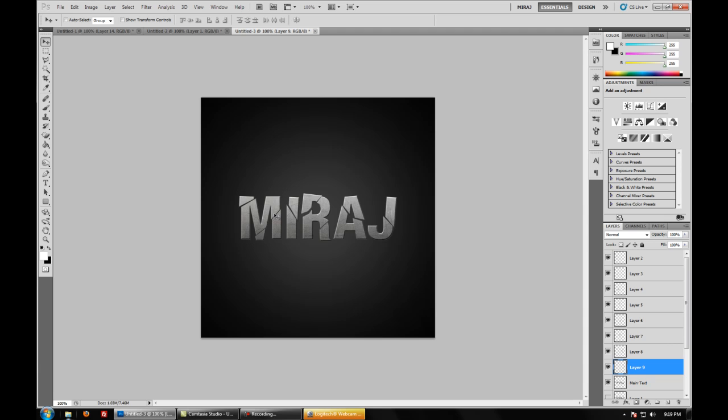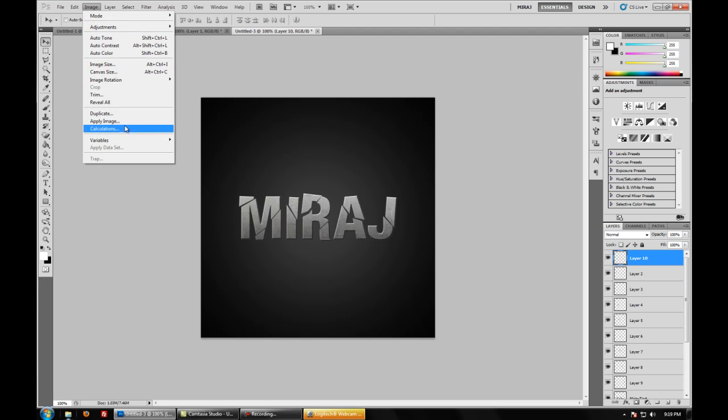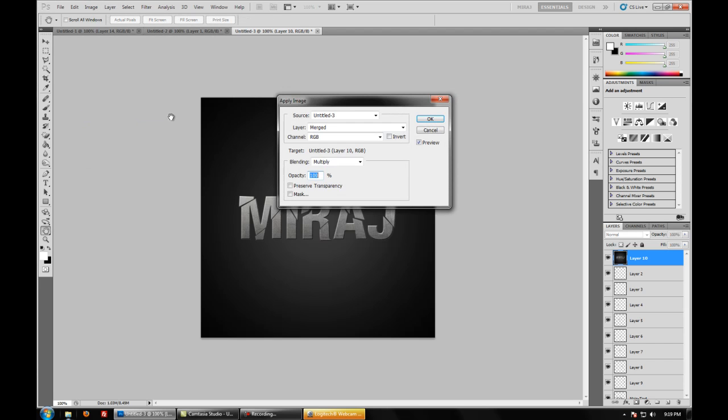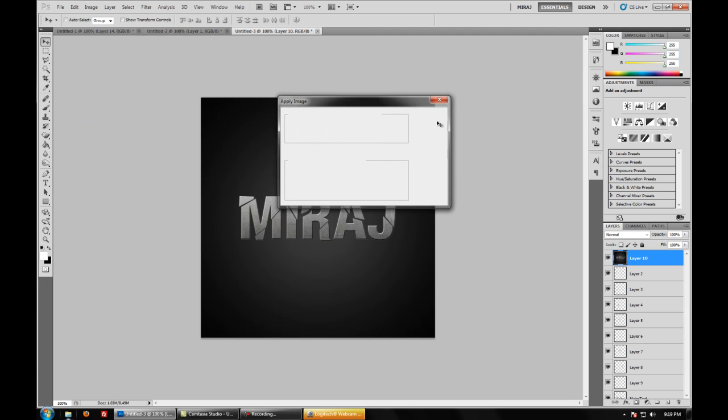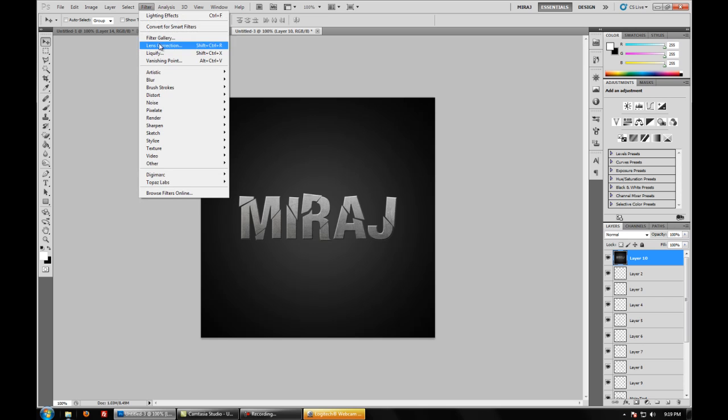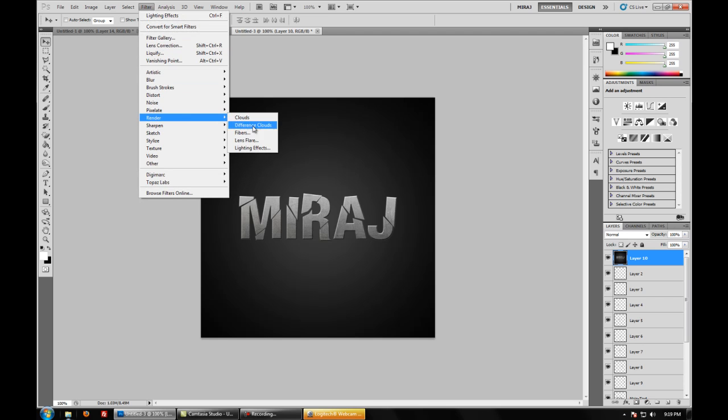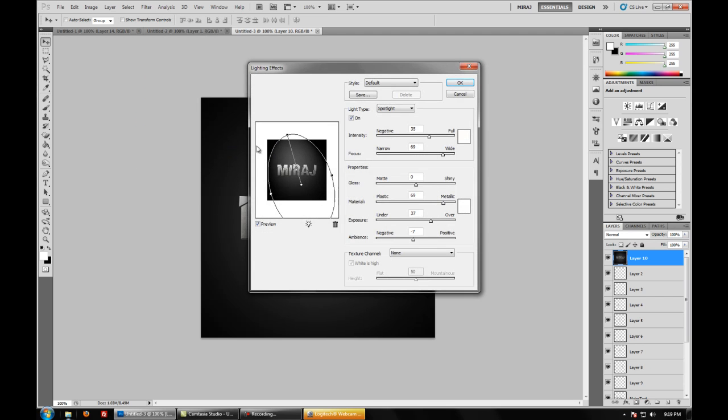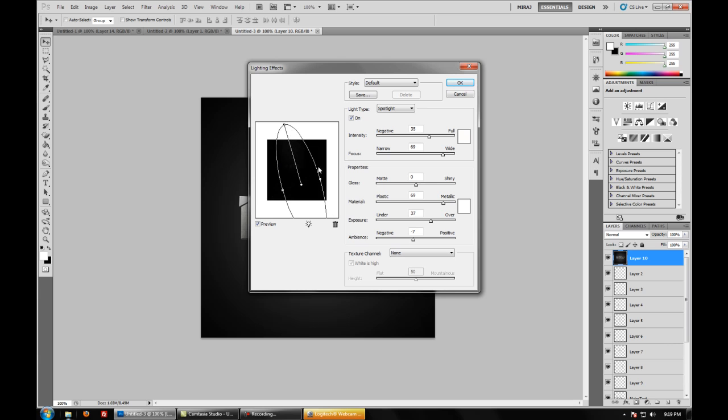And now we want to add some lighting. So click the top layer, create a new layer, go to image, apply image, and press ok. Now we will go to filter, render, lighting effects. And you will see something come up like this.